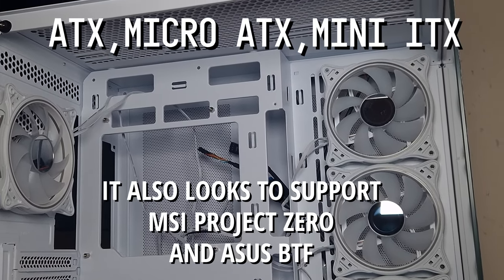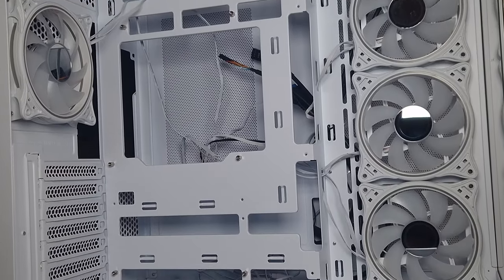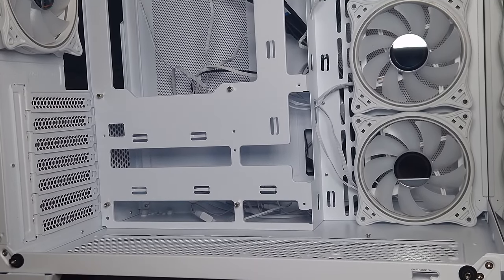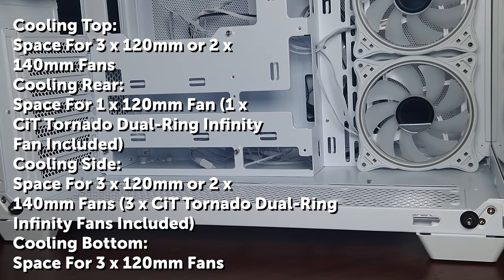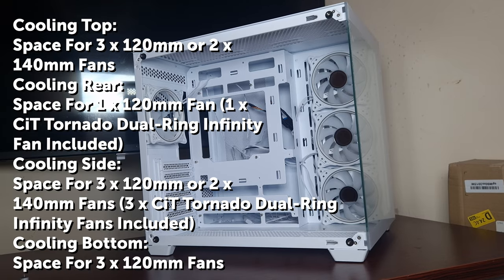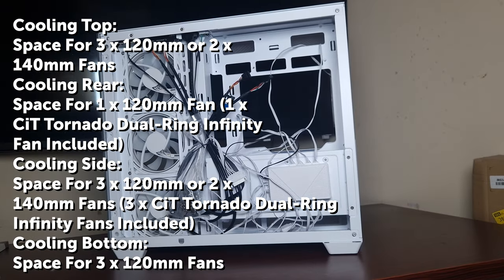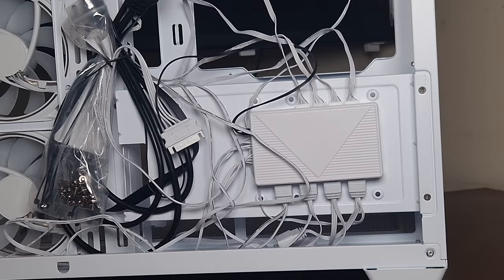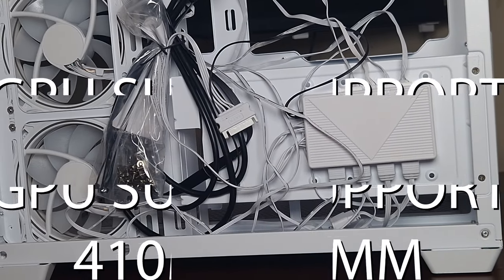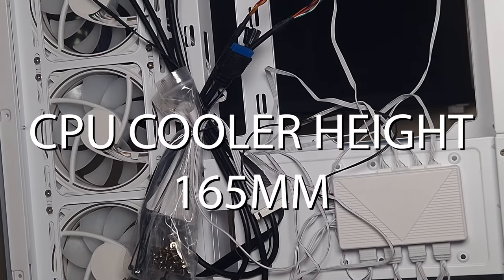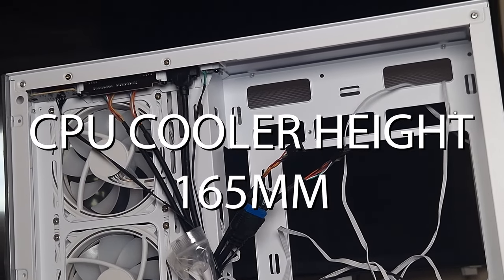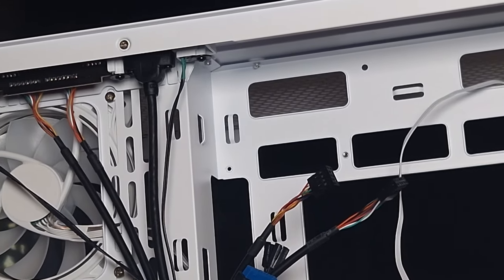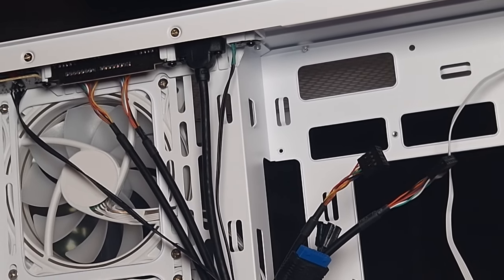When it comes to radiator support, it does support 360 at the top as well as the side. This case has four included Infinity Turbo Ring fans from CIT. GPU overall length is 410 millimeters with CPU cooler maximum height of 165 millimeters, so it's not going to fit the biggest ones on the market.